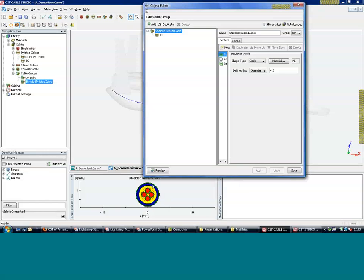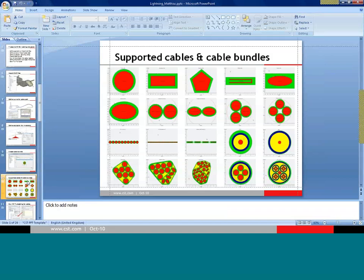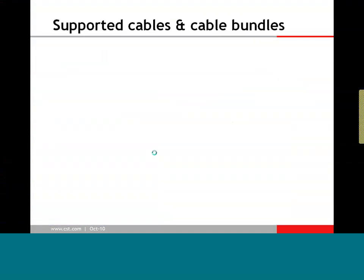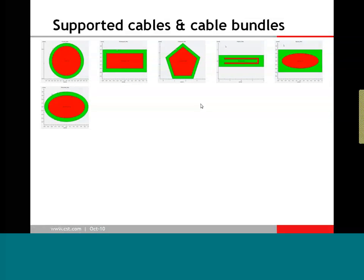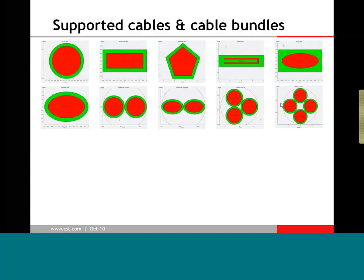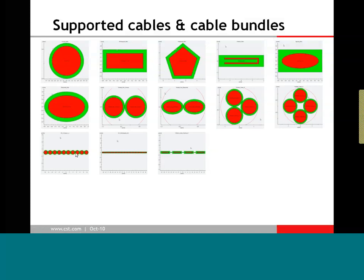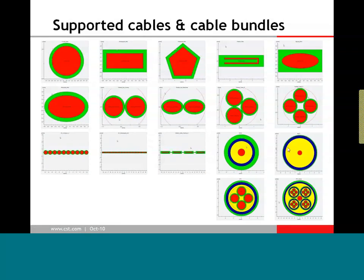In such a way you can define any kind of cable you would like. As shown on this slide, you can define any kind of signal wire — rectangular shape, ellipse, polygons, and so on. You can use such cables to define twisted cables, ribbon cables of arbitrary shape, and different kinds of shielded cables. You can hierarchically create cable structures of any content — take a small group and create an even more complex group.